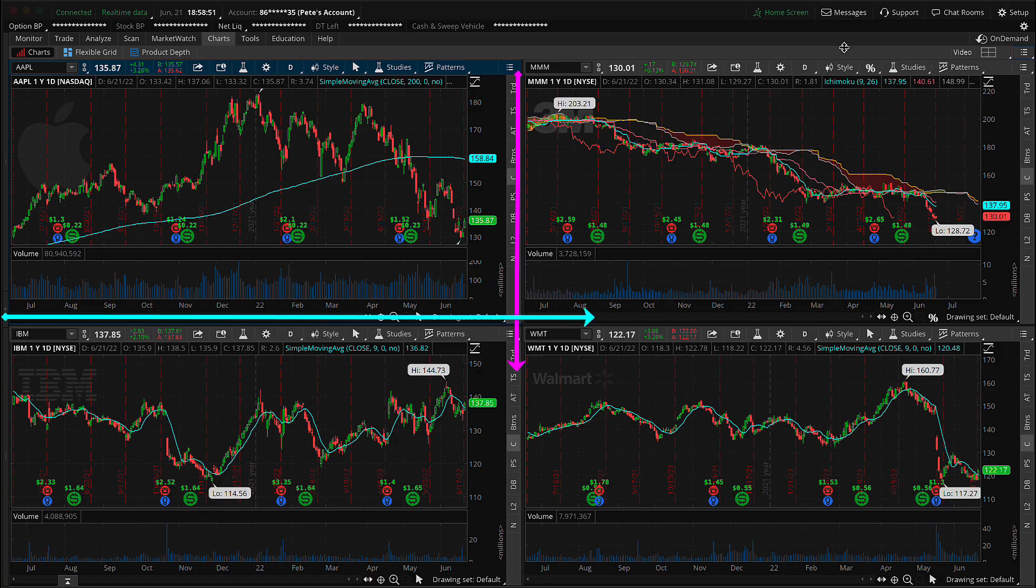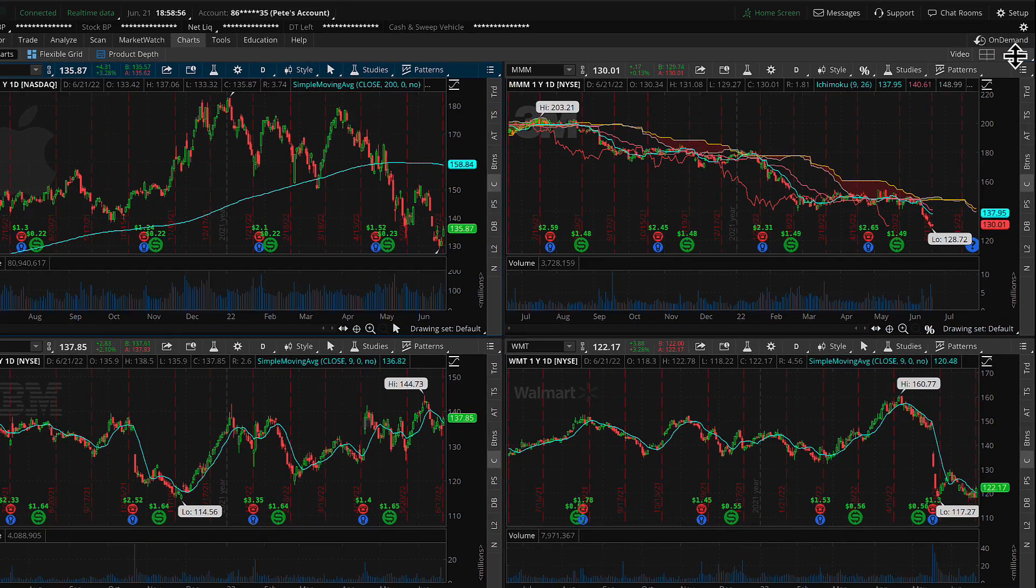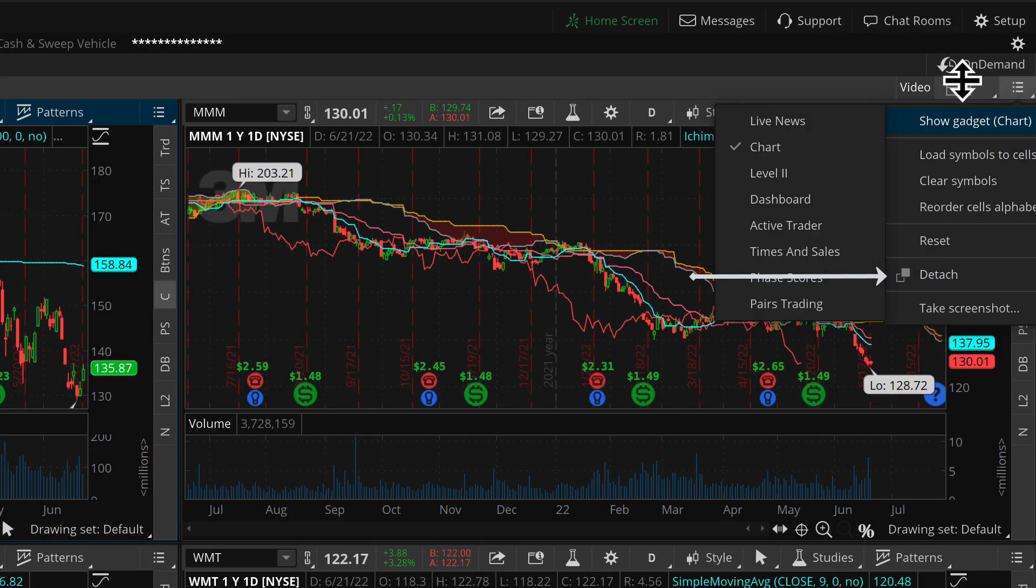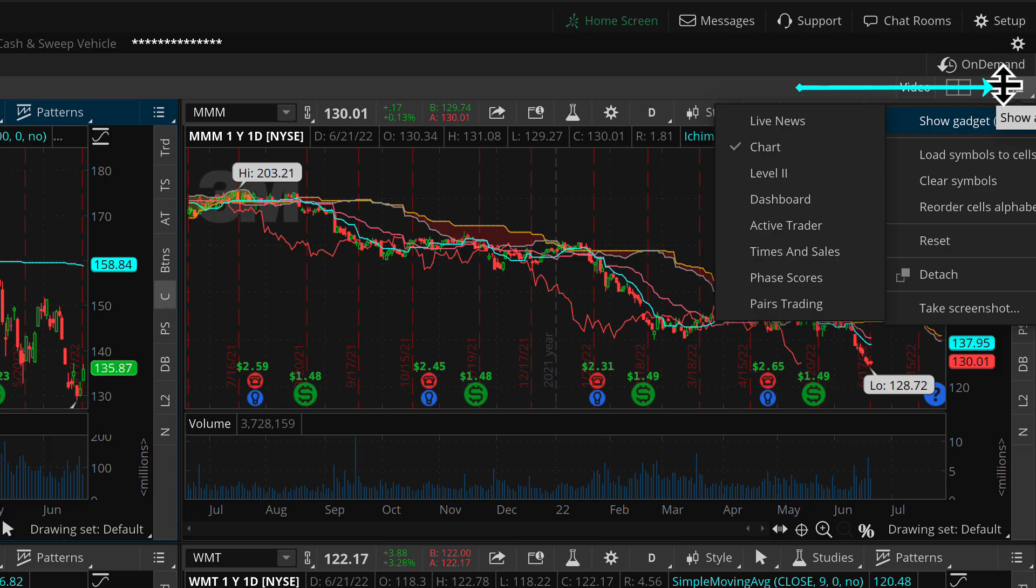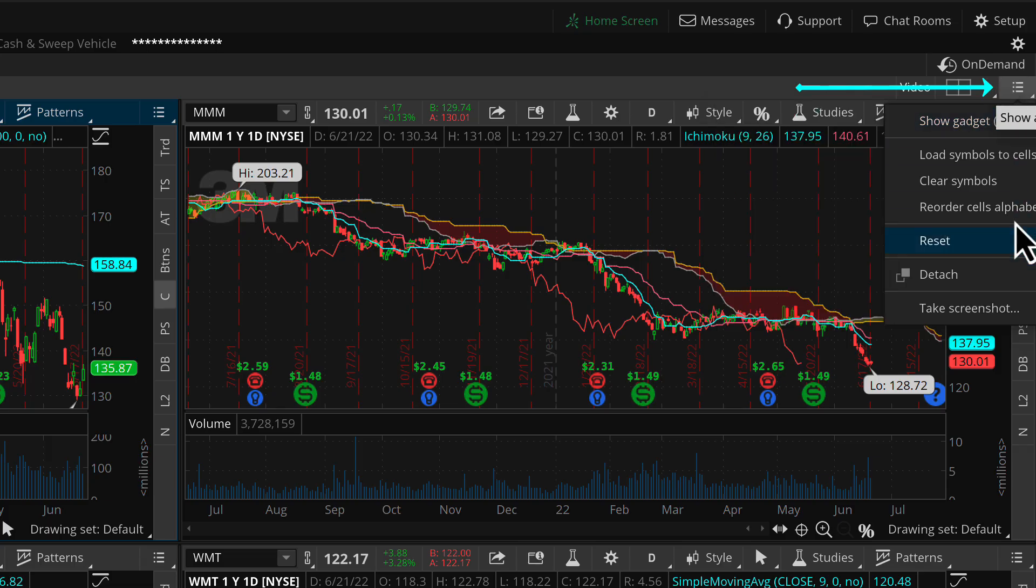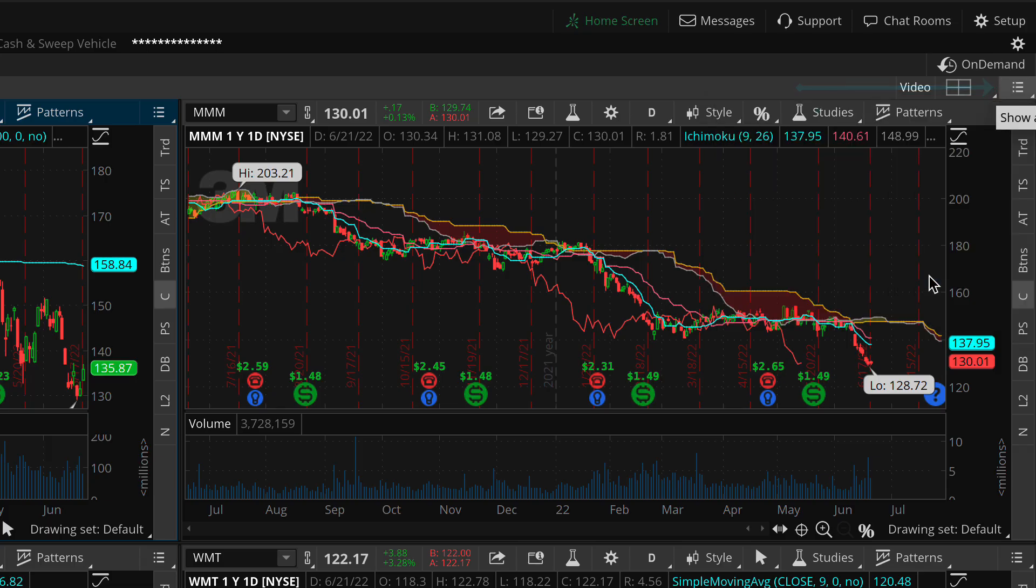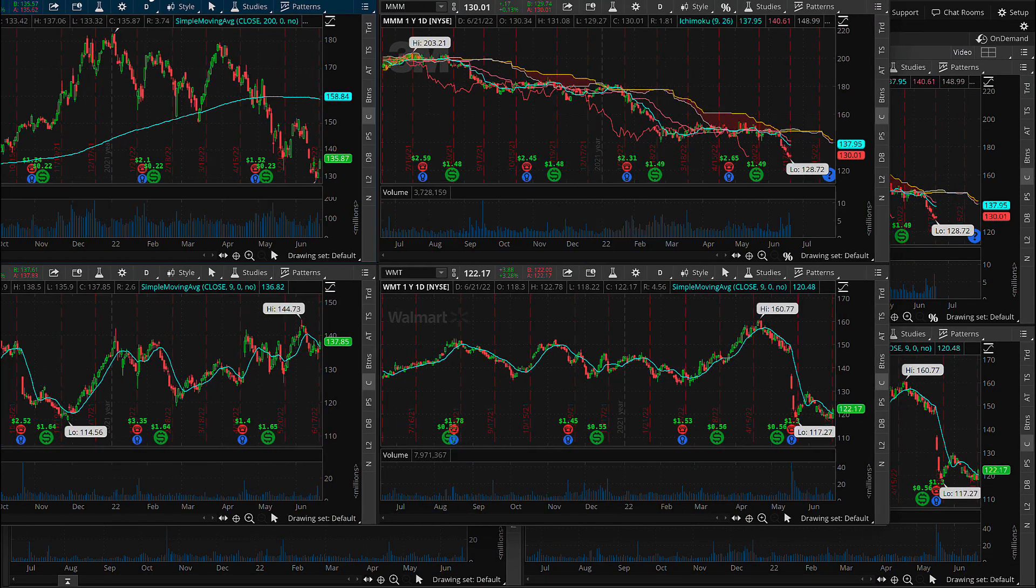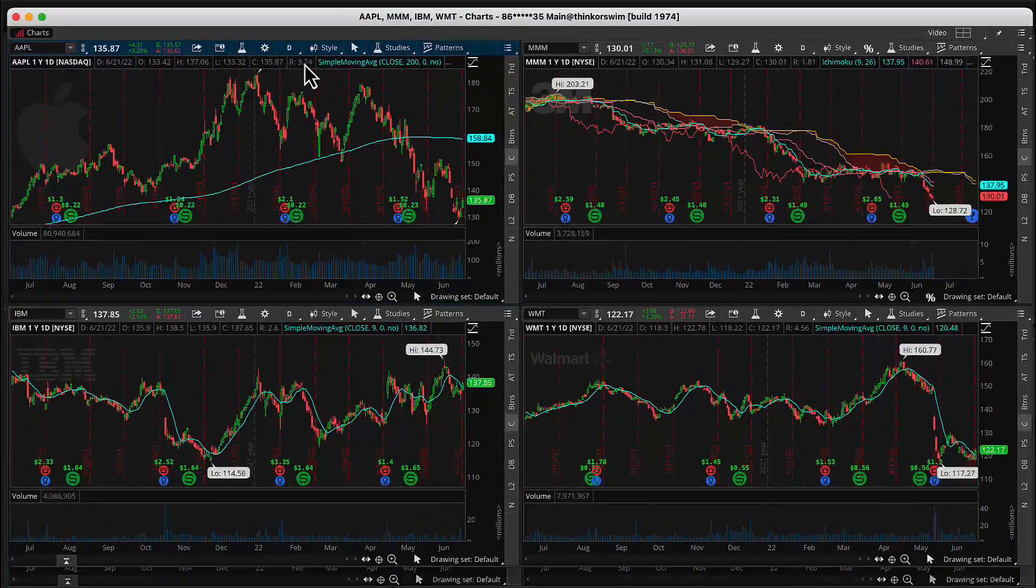And so we're going to go ahead and detach this chart grid right here. It's the button right next to the chart grid selector tool, it's the hamburger menu, and you go ahead and select detach. And now that chart becomes a separate window from your ThinkOrSwim.